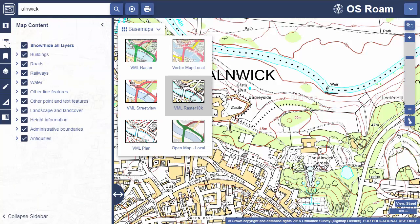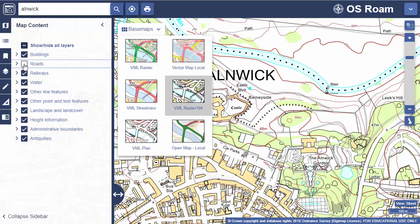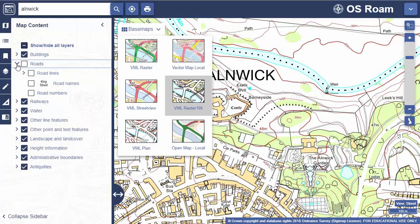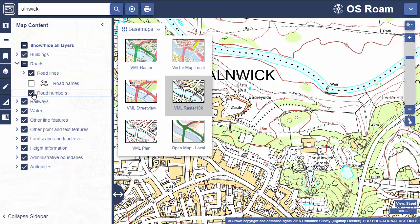To change the features shown on your map, check the map content area. For my current map I can uncheck any box to remove that set of features. For example, if I uncheck roads you'll see the lines and road names disappear. You can open up any set of features and select your requirements in more detail — for example, I can add back in the lines and road numbers but leave off the road names.